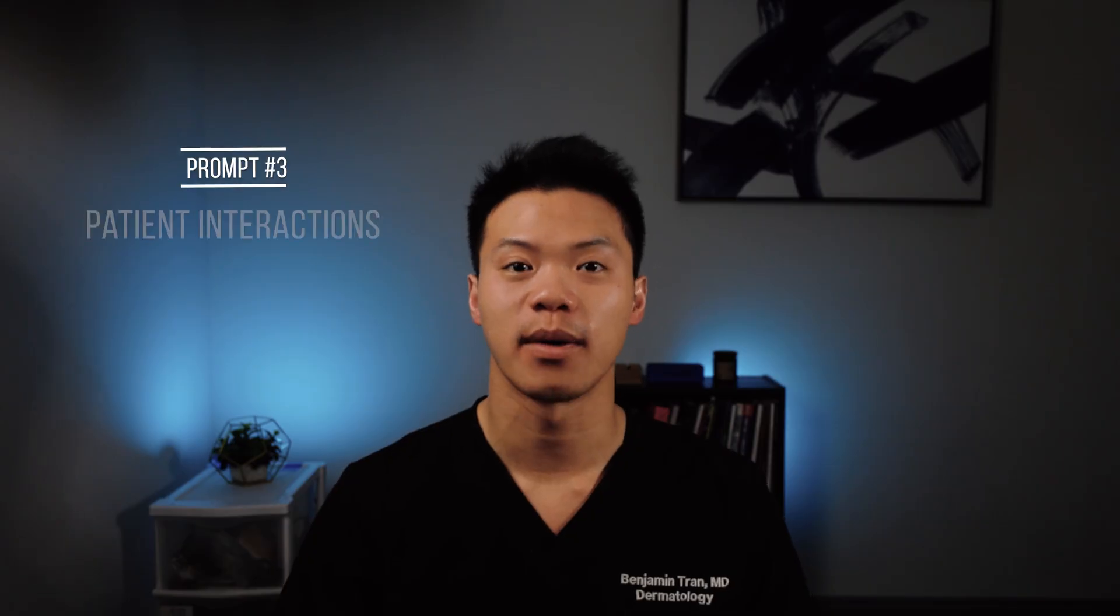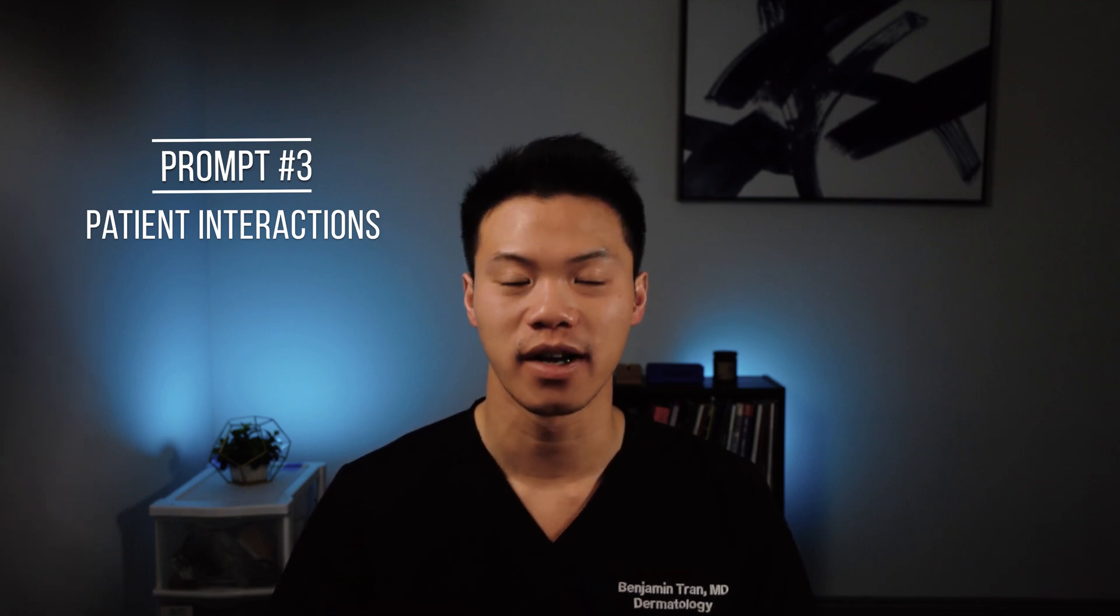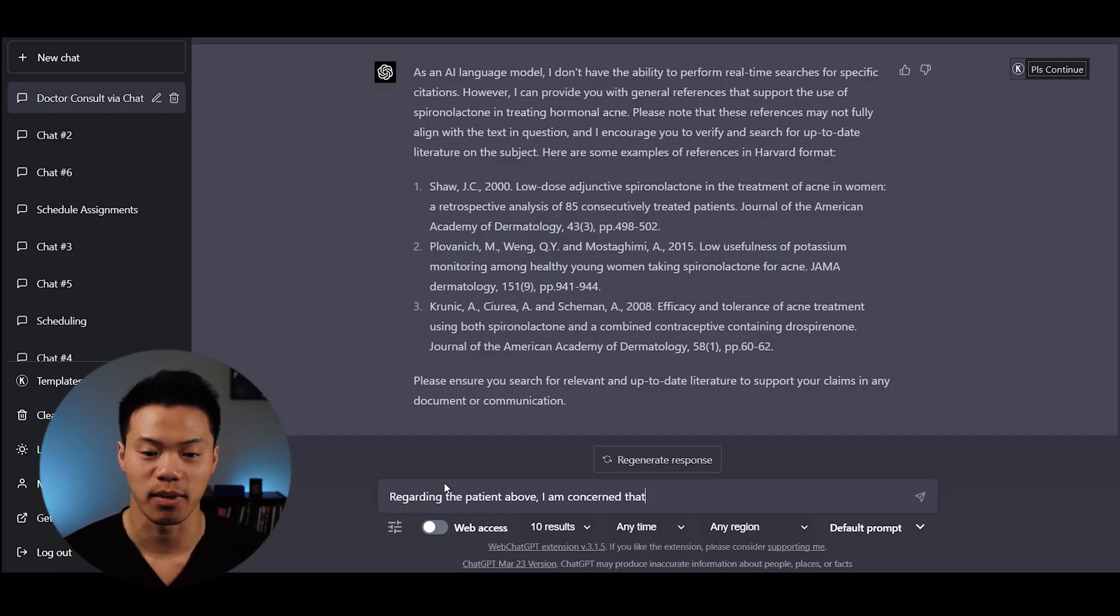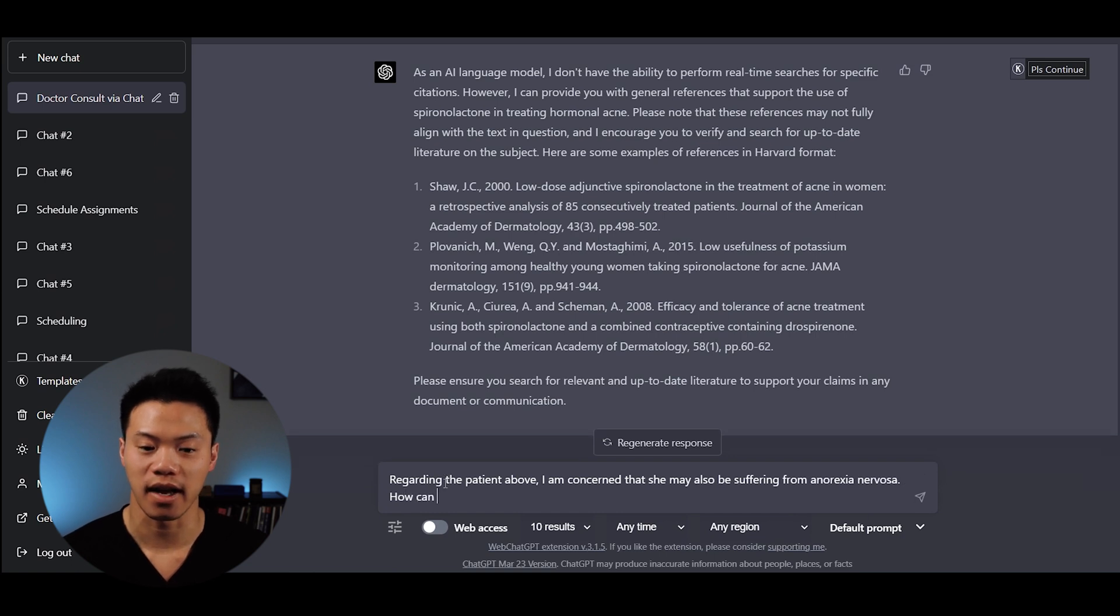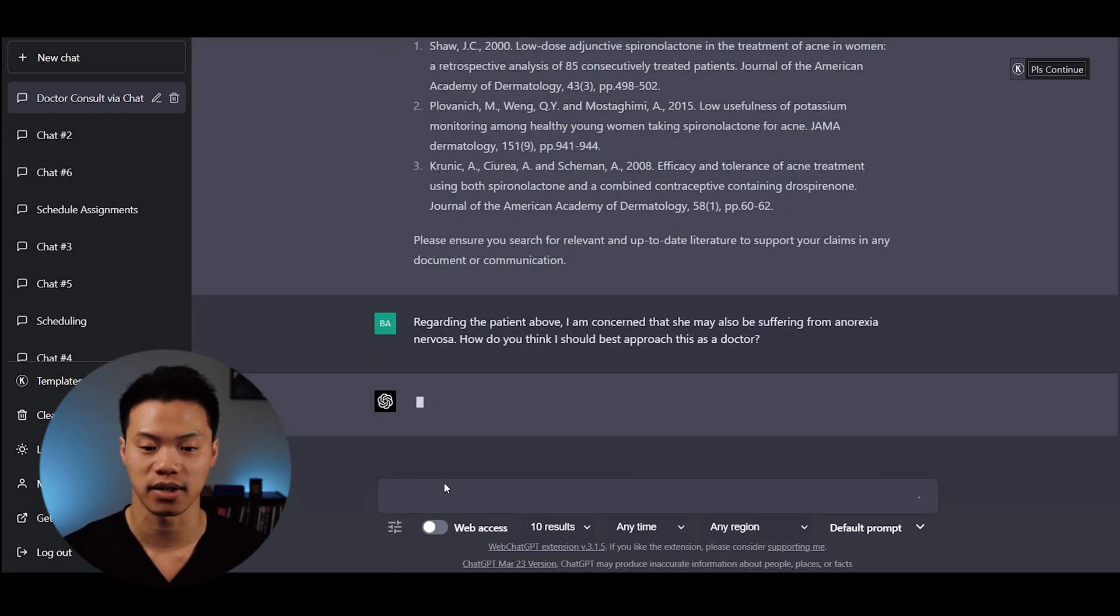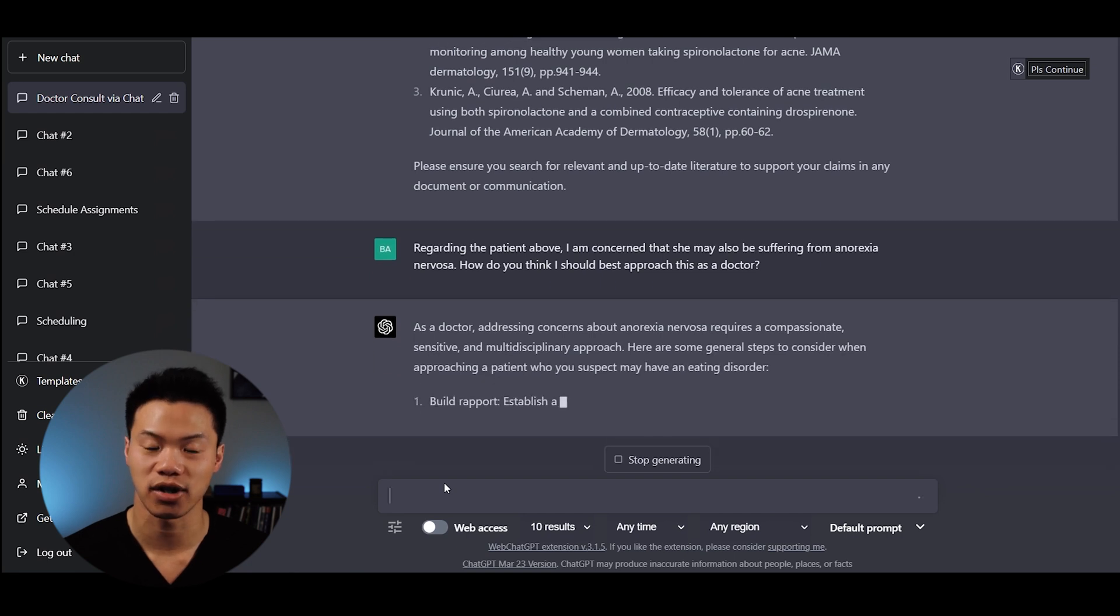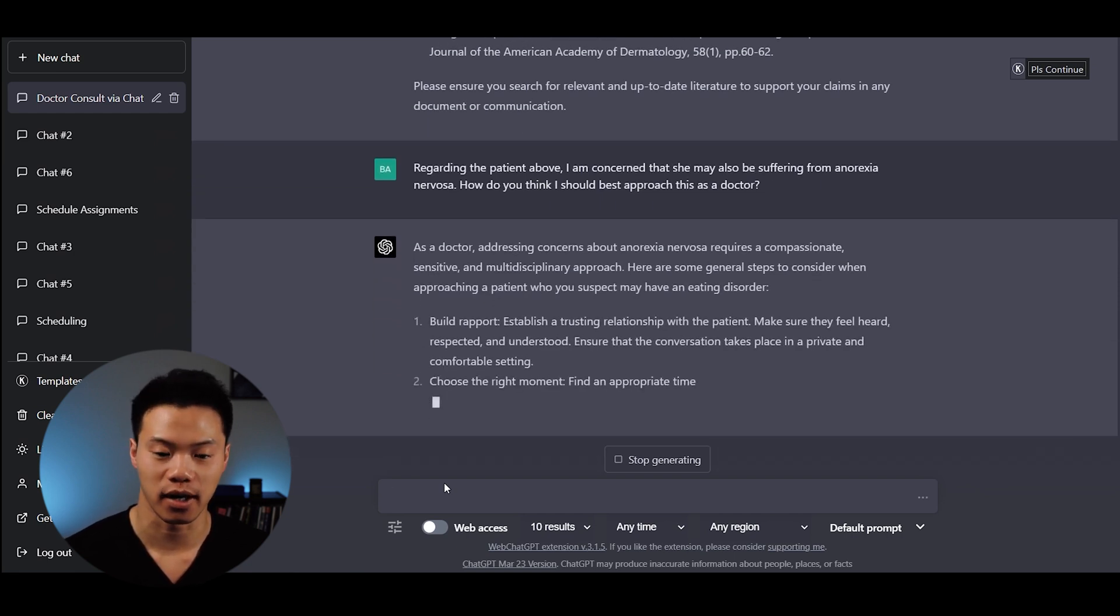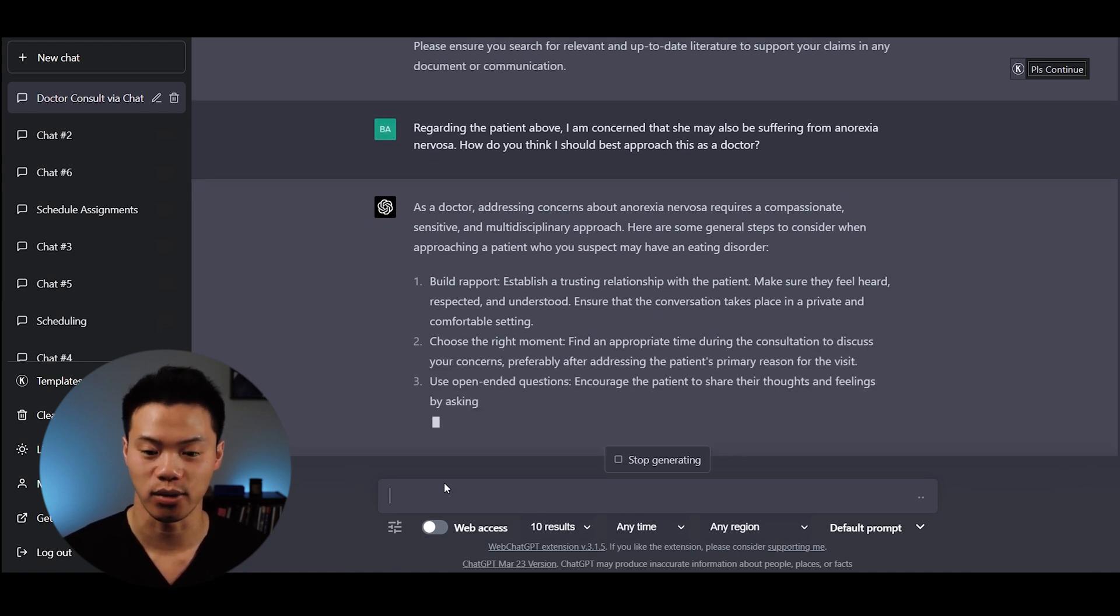The next problem is using ChatGPT to help you connect with patients better so you can provide better support and comfort in their time of need. In this example, I mentioned I am concerned that a patient may be suffering from anorexia nervosa. How do you think I should best approach this as a doctor? It says as a doctor, addressing concerns about anorexia nervosa requires a compassionate, sensitive, and multidisciplinary approach. It provides different tips including building rapport and choosing the right moment.